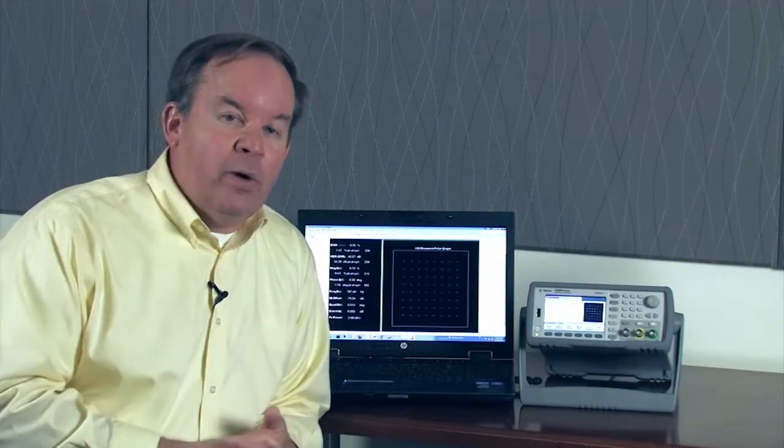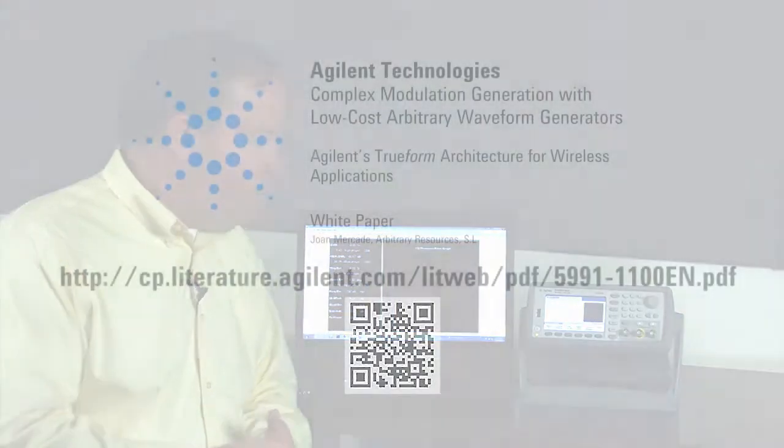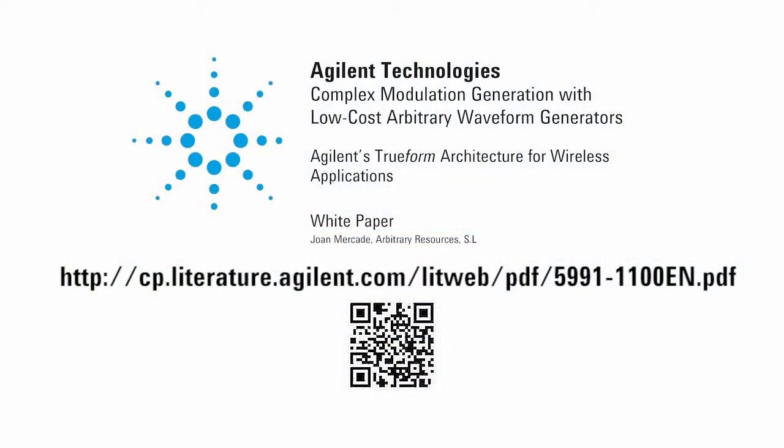There's a white paper on the topic which is available on the Agilent website, complex modulation, and this will be available through the URL that you see, and also from a QR code.